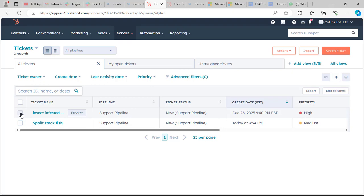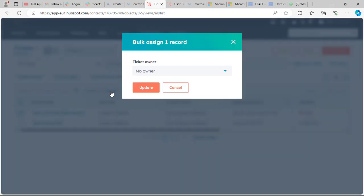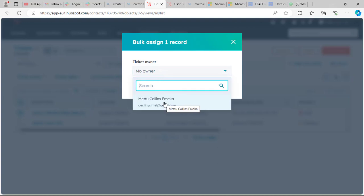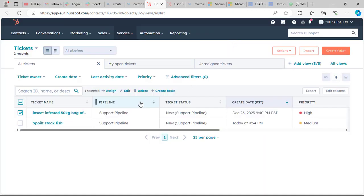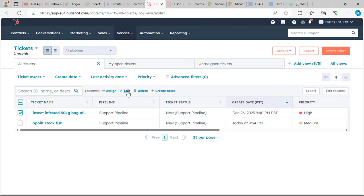You can also assign the ticket to someone else — for example if you'll be on leave. Click Assign, and you can assign it to another team member in your workspace to work on the ticket. We can also create tasks within the same ticket, and we can also delete the ticket. That covers ticket creation, editing, assigning, and deleting.